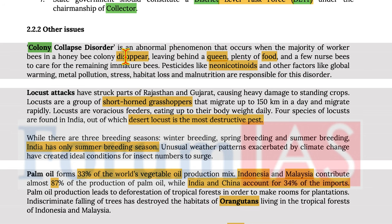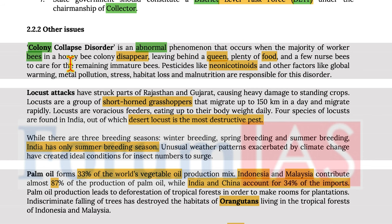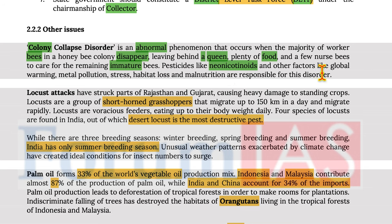Colony Collapse Disorder is an abnormal phenomenon where the majority of worker bees in a honeybee colony disappear, leaving behind a queen, plenty of food, and a few nurse bees to care for the remaining immature bees. Pesticides like neonicotinoids and other factors like global warming, metal pollution, stress, habitat loss, and malnutrition are responsible for this disorder.